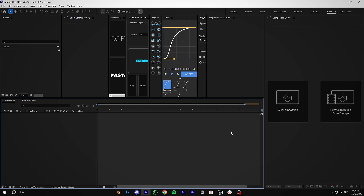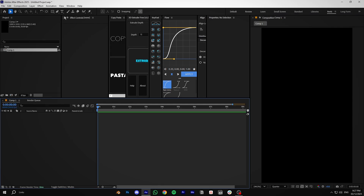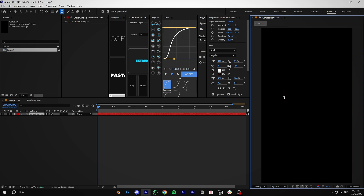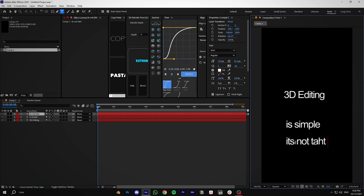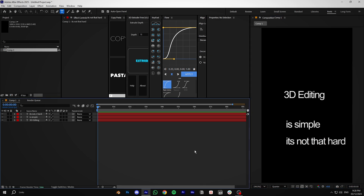Hi guys, this is my first video on how to edit 3D reels, and this is going to be a series of tutorials. In today's video we are going to do some camera motion with some text, going over the basics of camera and how to make a smooth motion. First, let's make a composition and type some random text — something like '3D editing is simple, it's not that hard.'